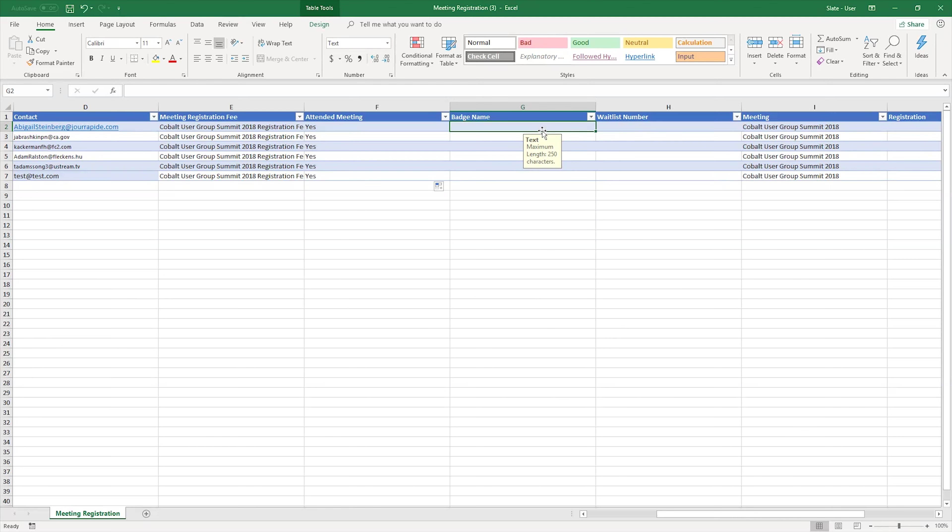Badge name is a text field, and duplicate data like full name can be placed here, because this field is not looking up to another record.